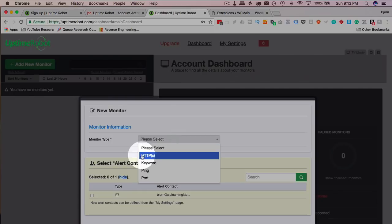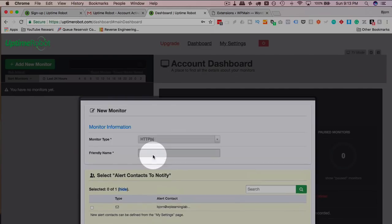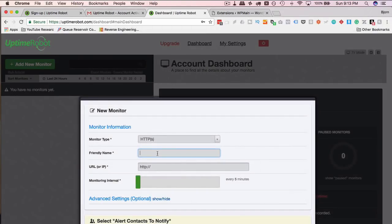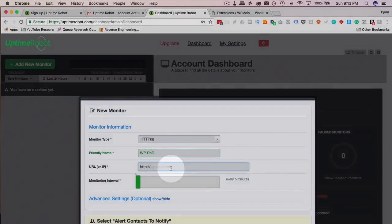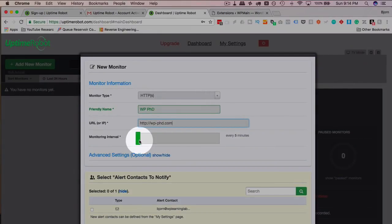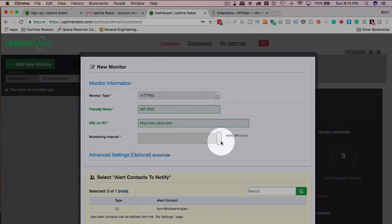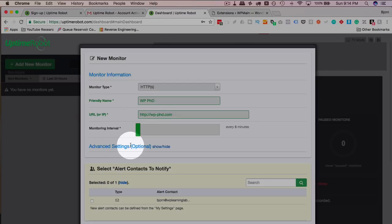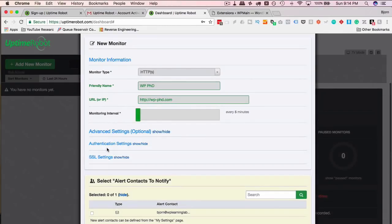For the monitor, you select HTTP or HTTPS. Give it a friendly name. I'm going to call this WPPhD for our test site. And we type in the URL. Monitoring interval every five minutes. You can also extend it if you want to. So for sites that aren't that important, you can go for longer if you want. But I stick with every five minutes usually.